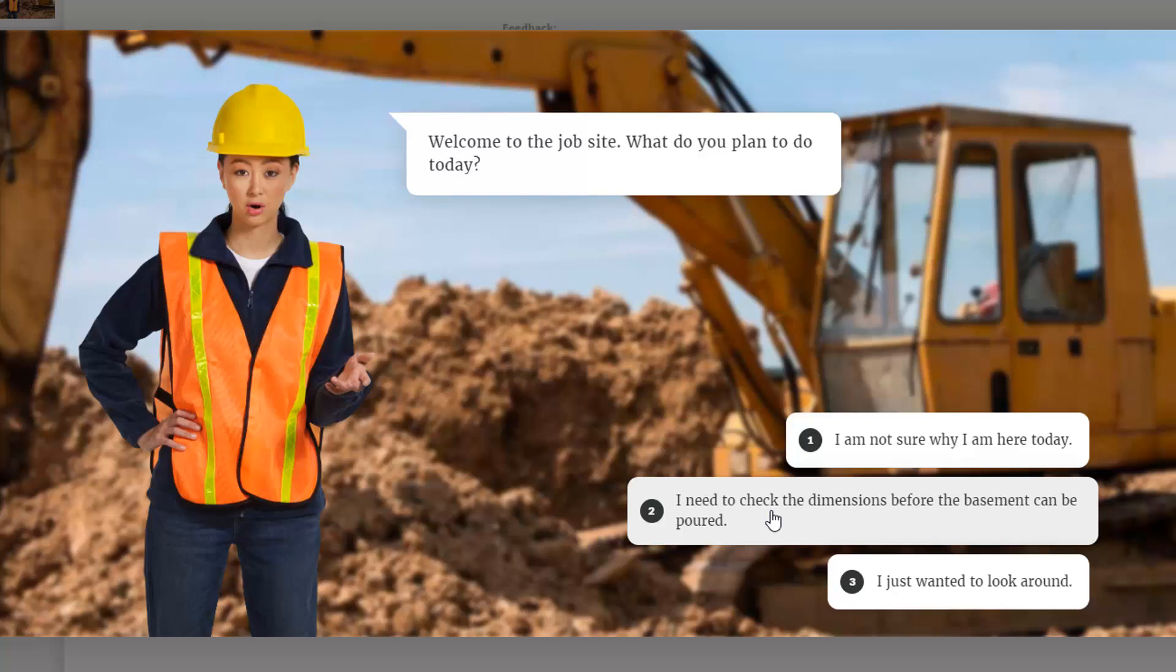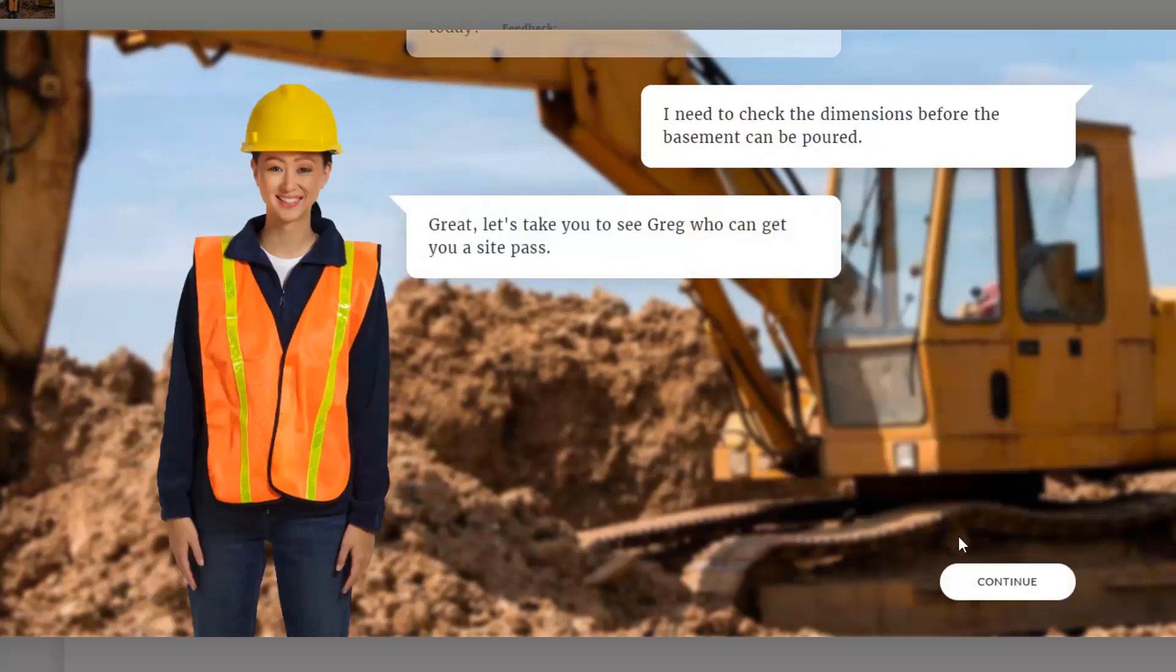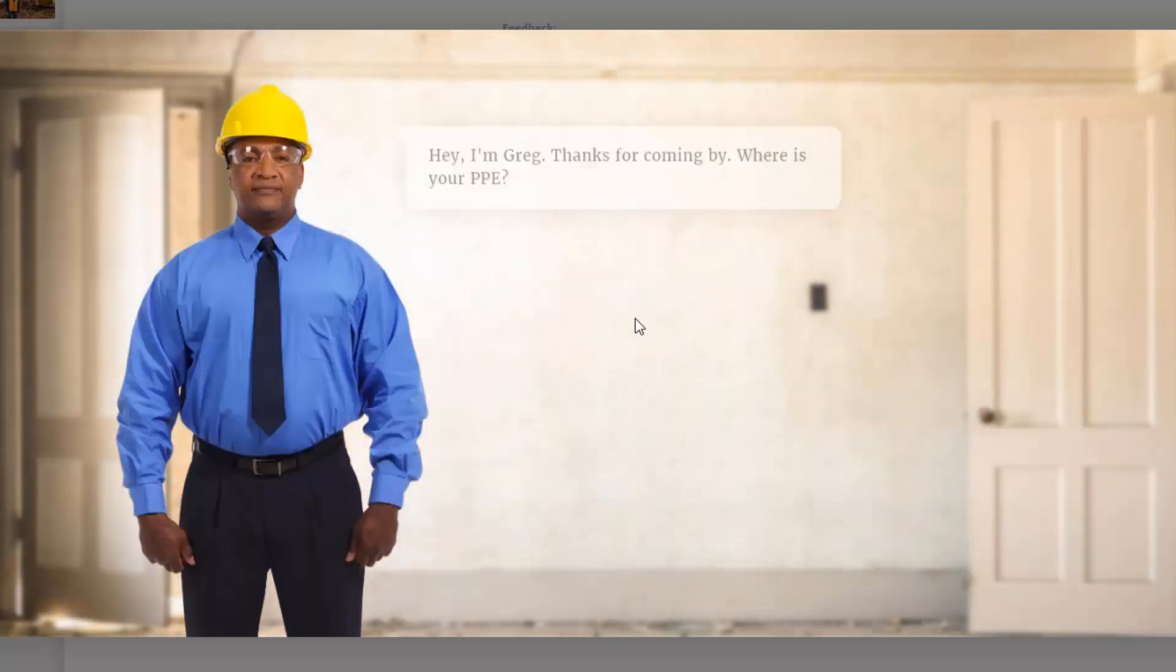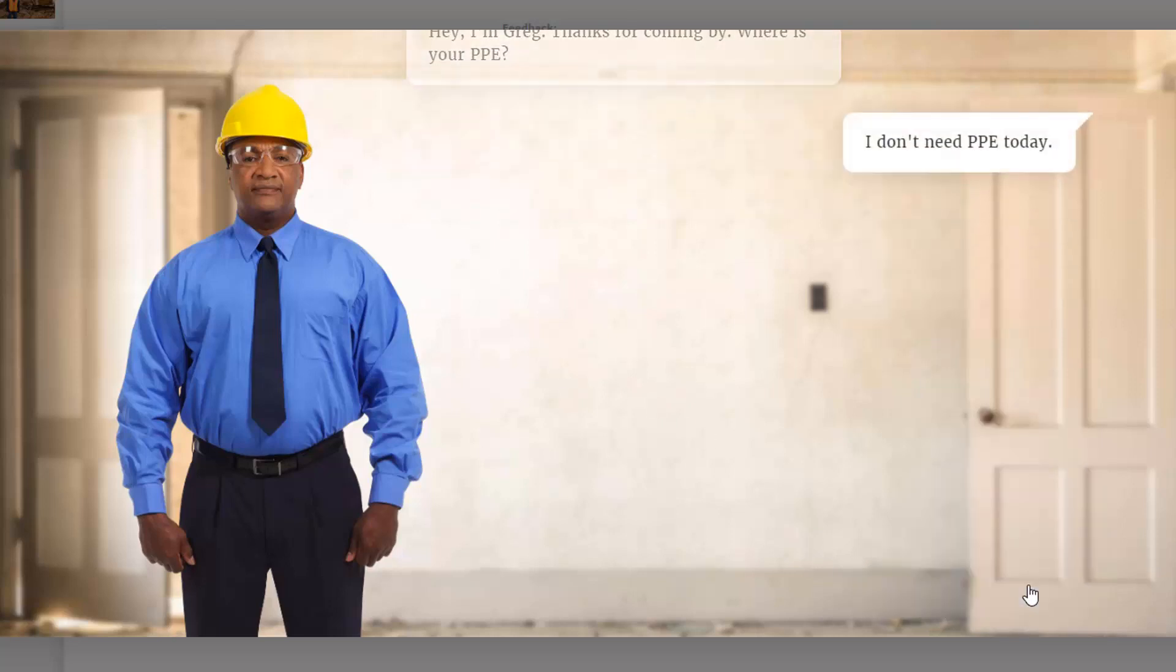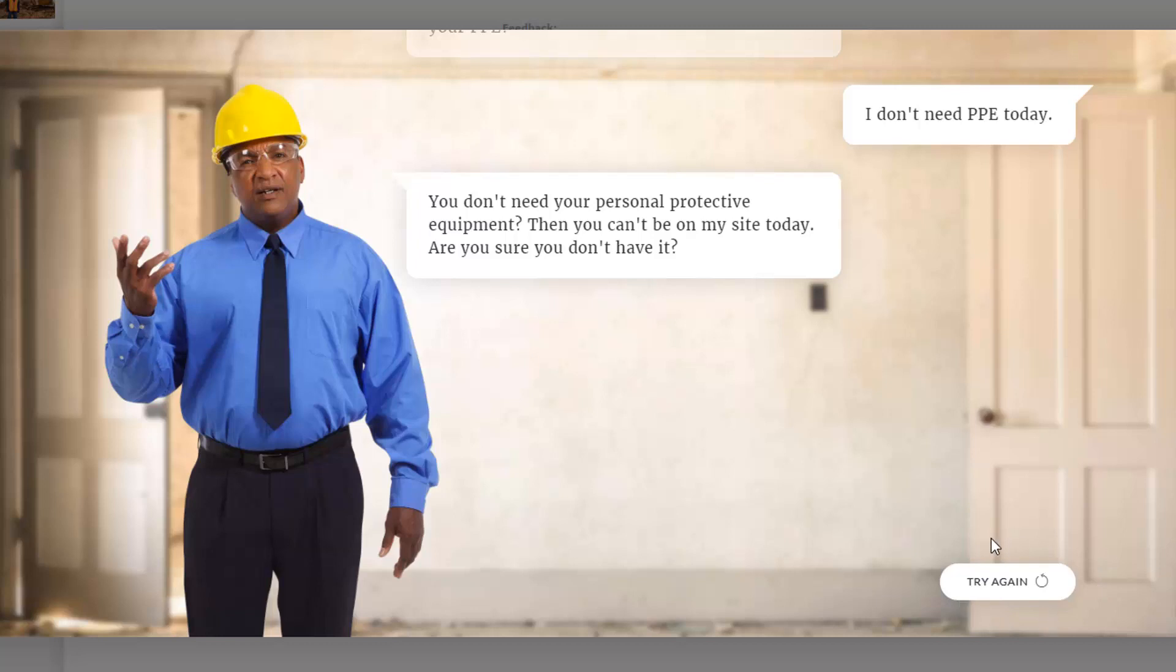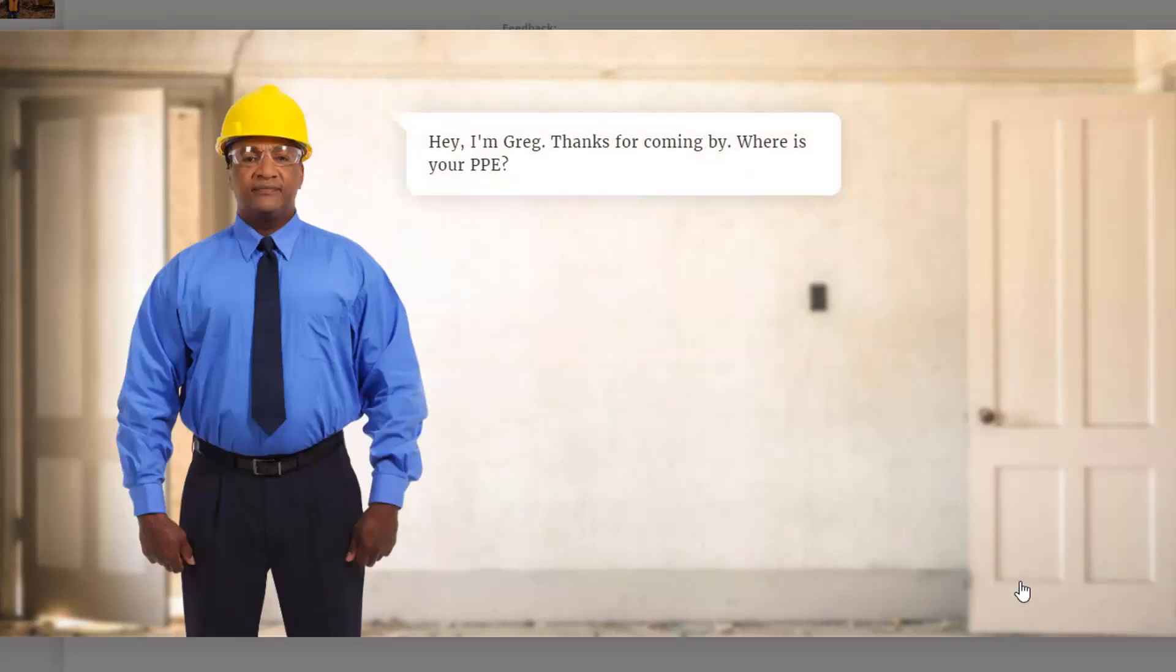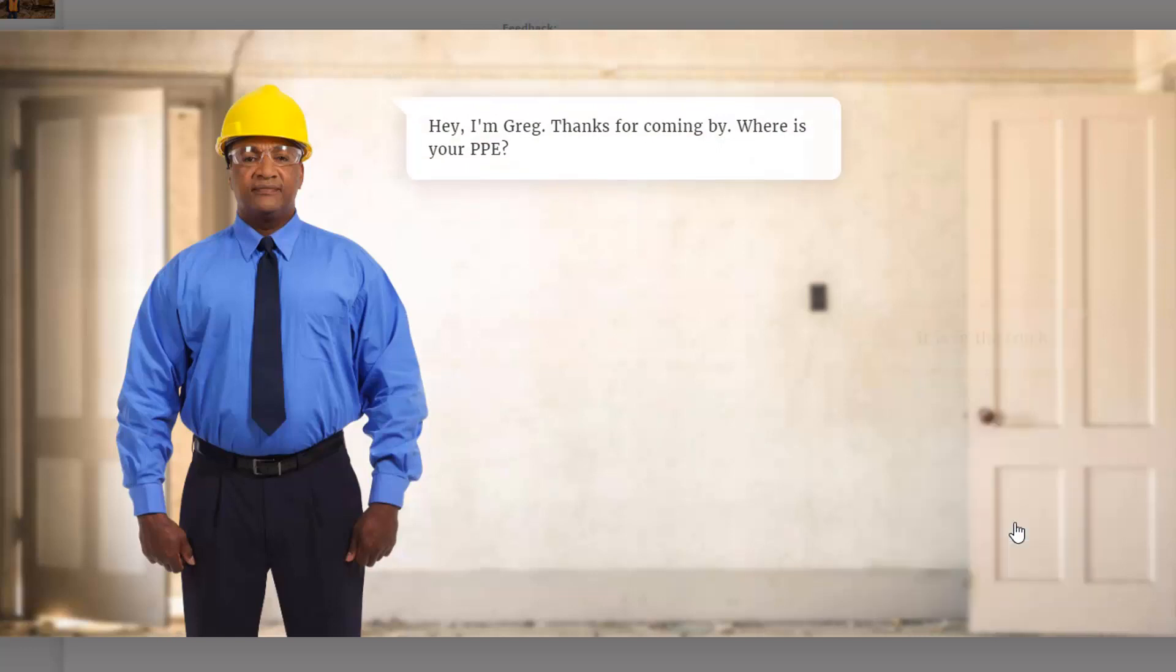I need to check the dimensions. So I know this now, so I can jump right back to the Greg scene. I could say I don't need PPE today. And you don't need personal protective equipment? Then you can't be on my site today. Are you sure you don't have it? What's nice now is I've got to try again instead of a continue. That's a setting you'll have. So I can click try again. It takes me right back to where I was. I could just say it's in the truck.